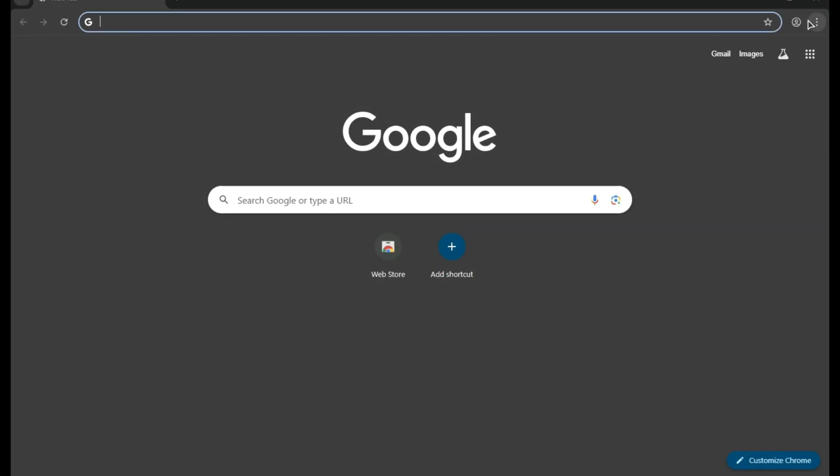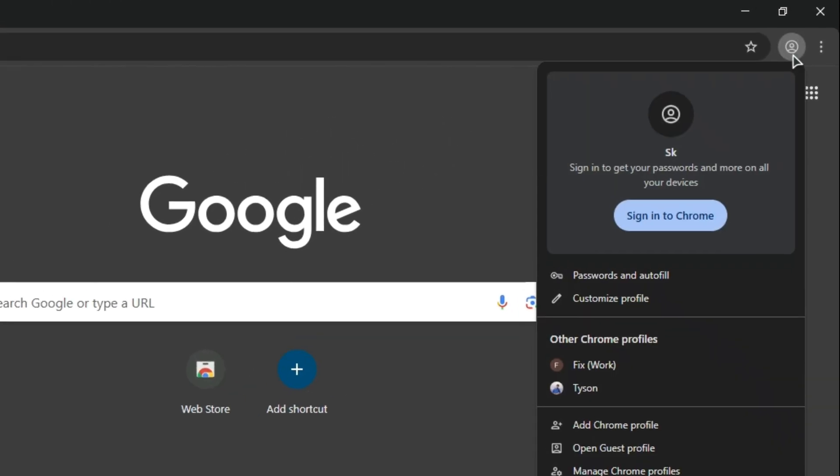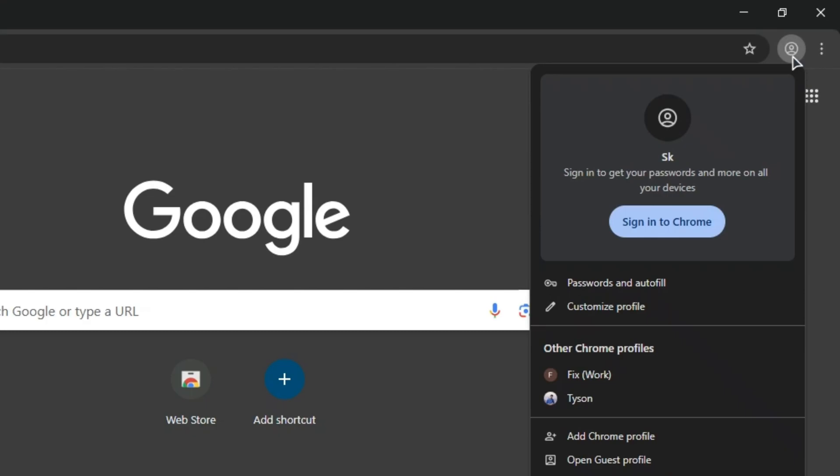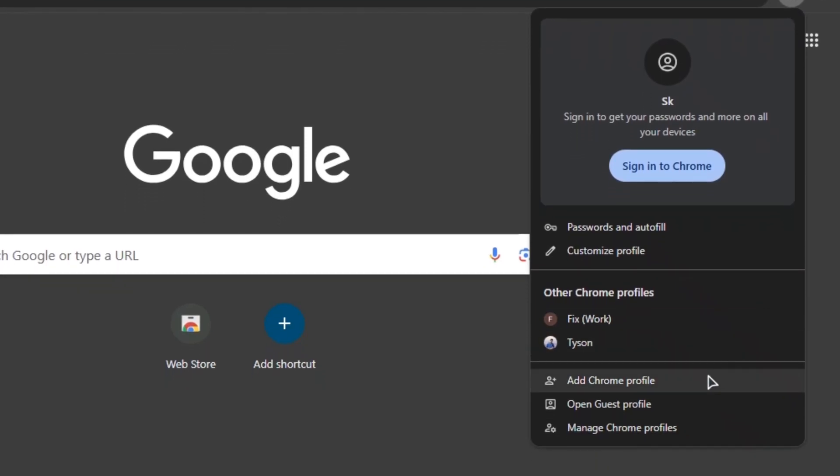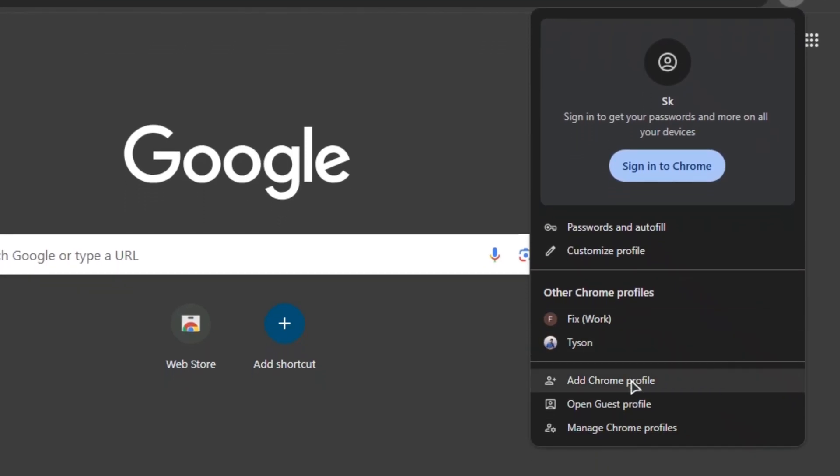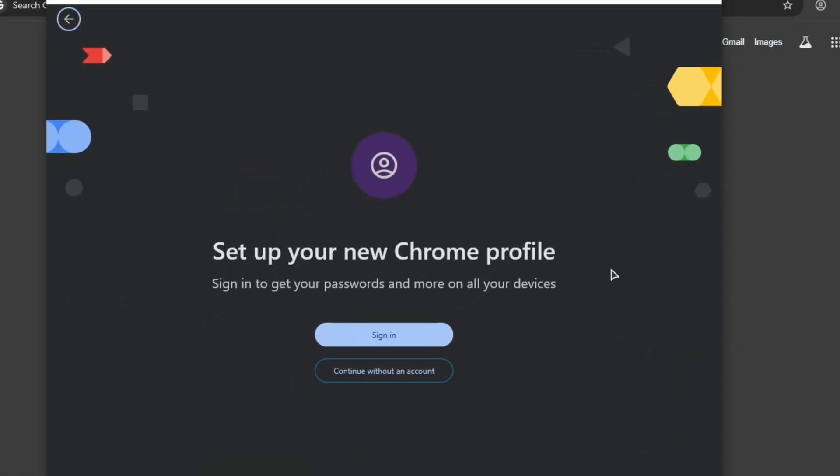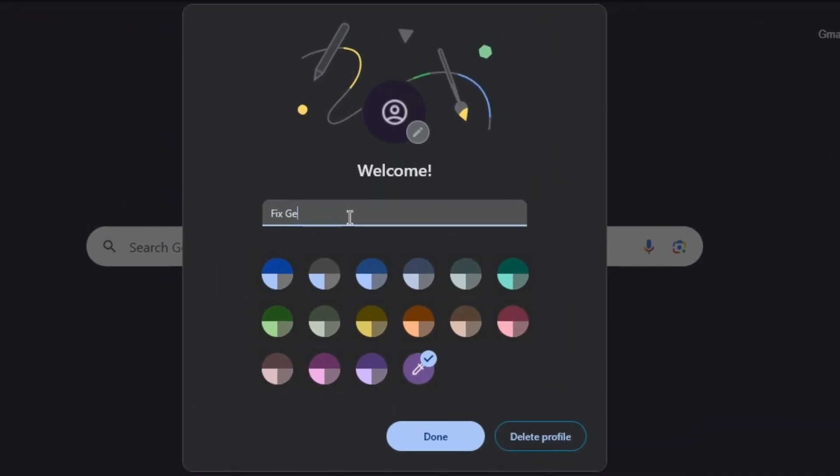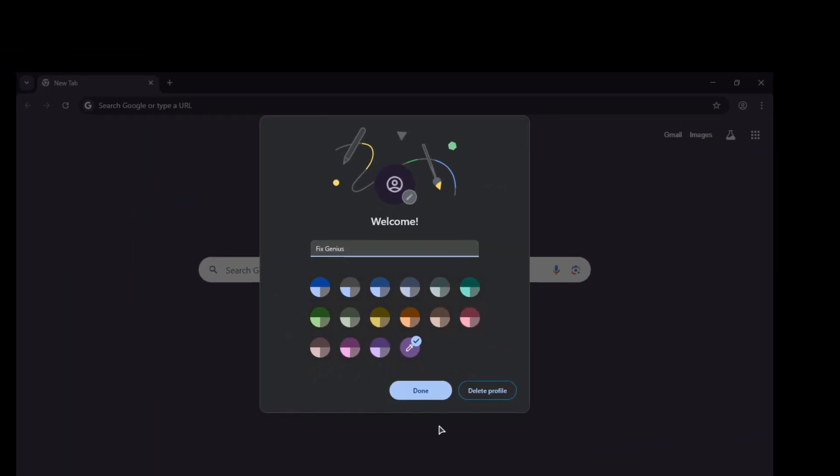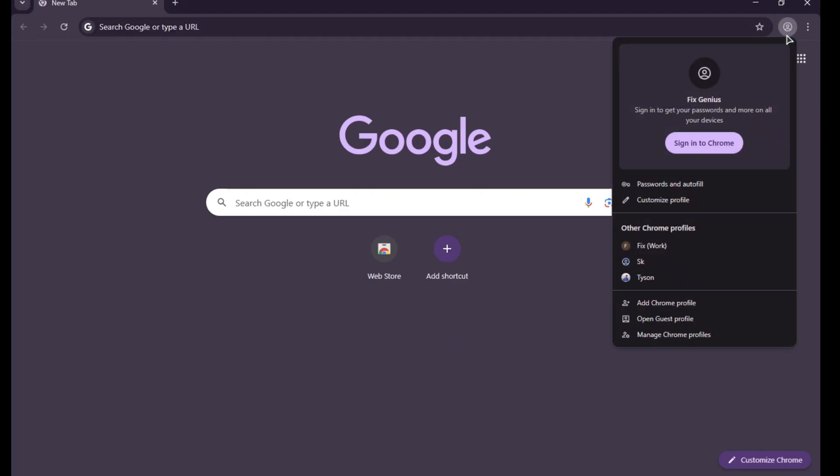To add a new profile, you'll see a profile icon at the top of Chrome, click on it. Then scroll down a bit and click on the add Chrome profile option. After that, you'll see two options: sign in and continue without an account. If you want to sign in with another Gmail account, you can do that. If not, just click on continue without an account. Then type any name and click done. That's it, your new Chrome profile will be added.